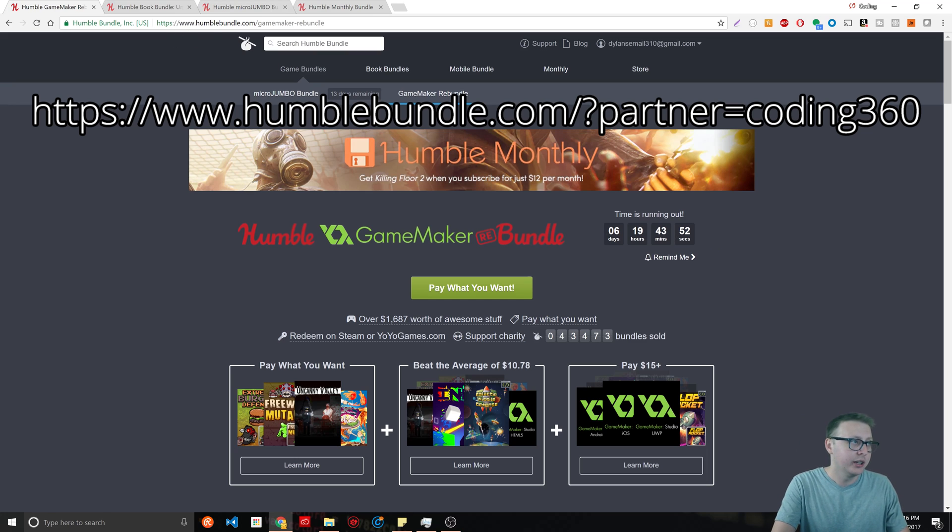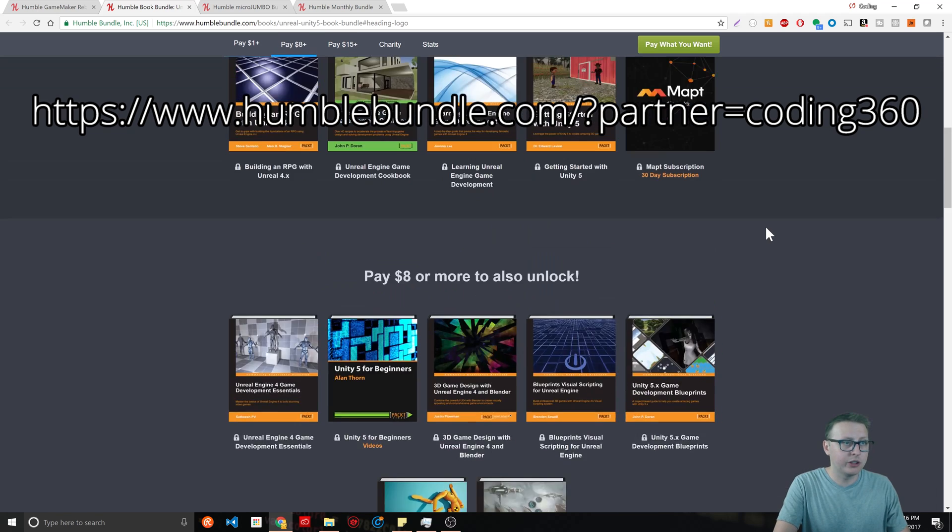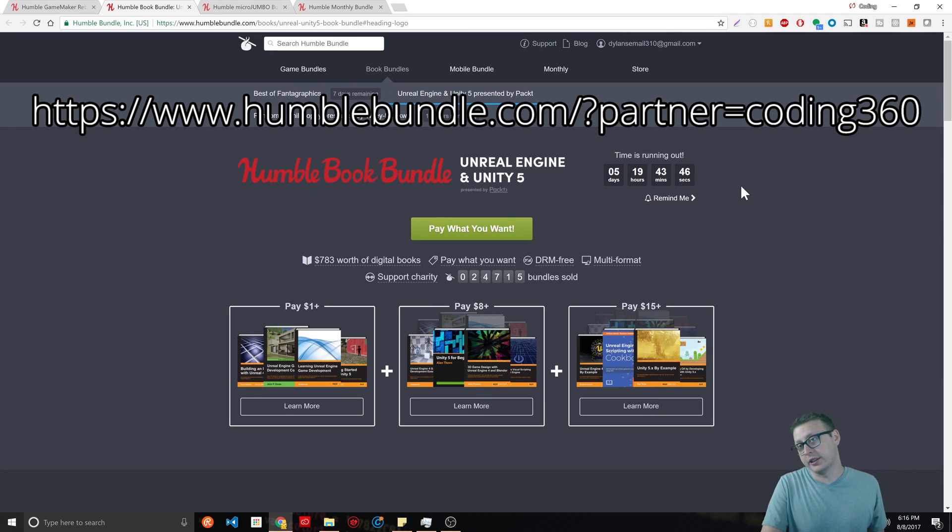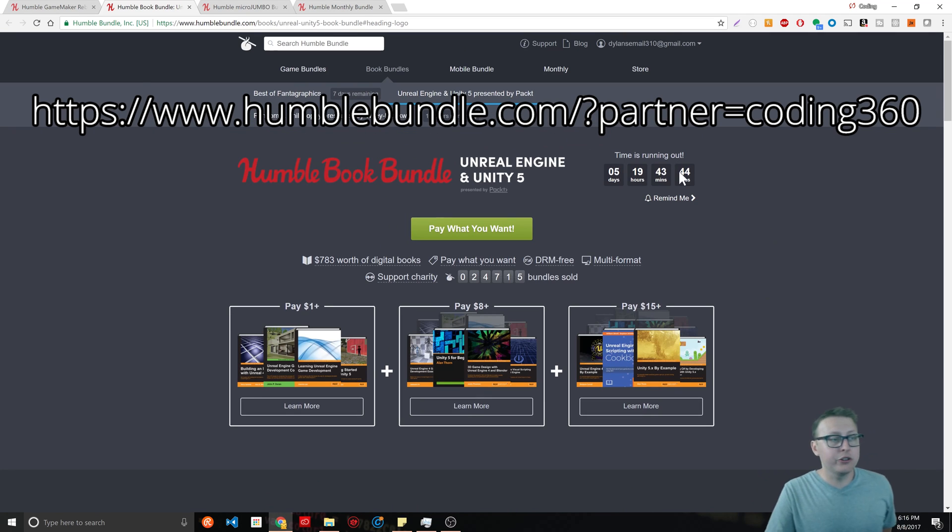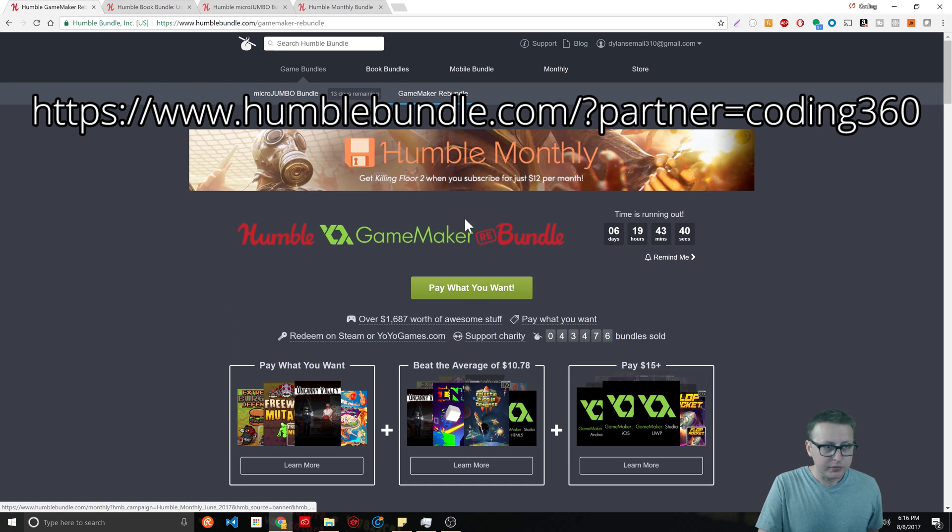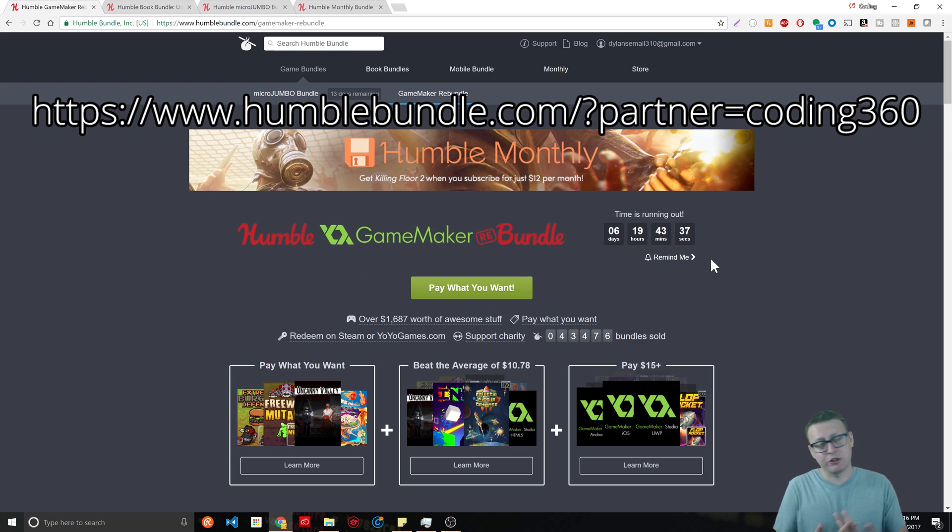This Game Maker bundle, this will be going out tomorrow so probably five days at that point. The book bundle is up for four days and 19 hours or so. I encourage you to check it out as well as check them out in the future and the monthly bundle.